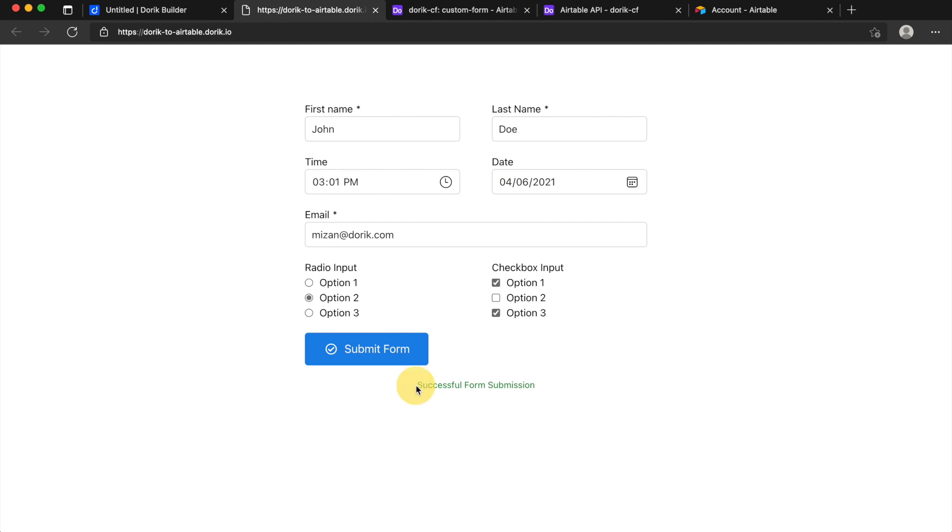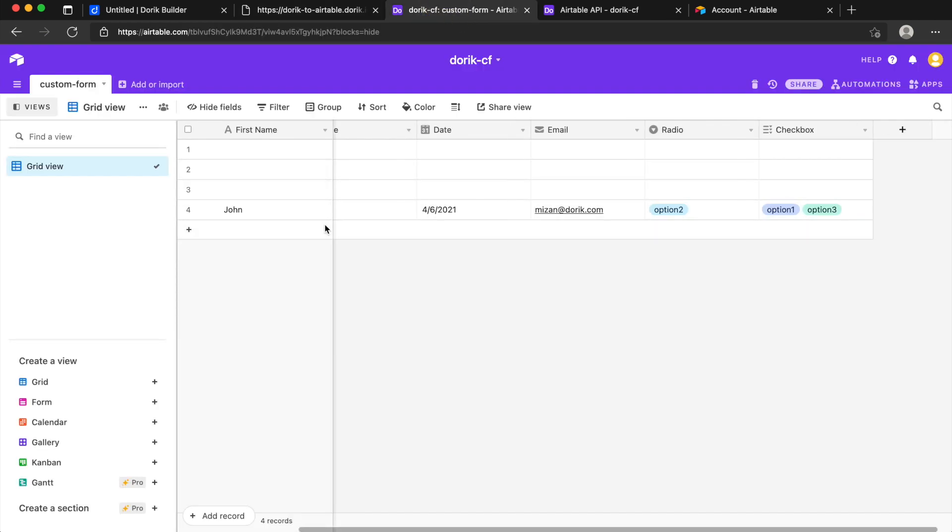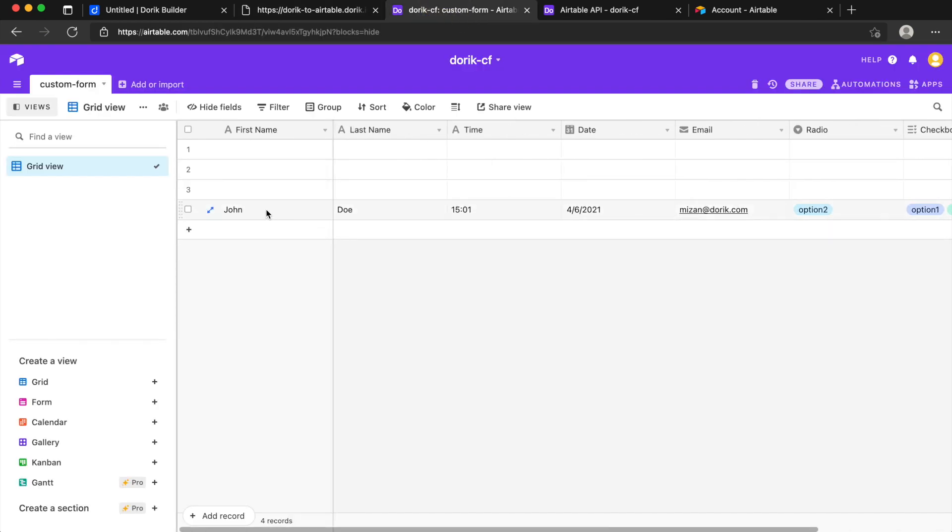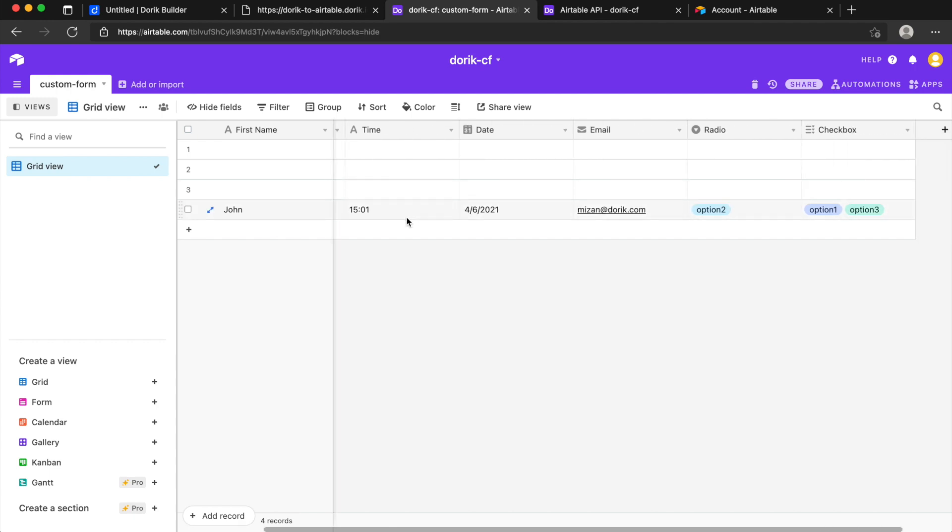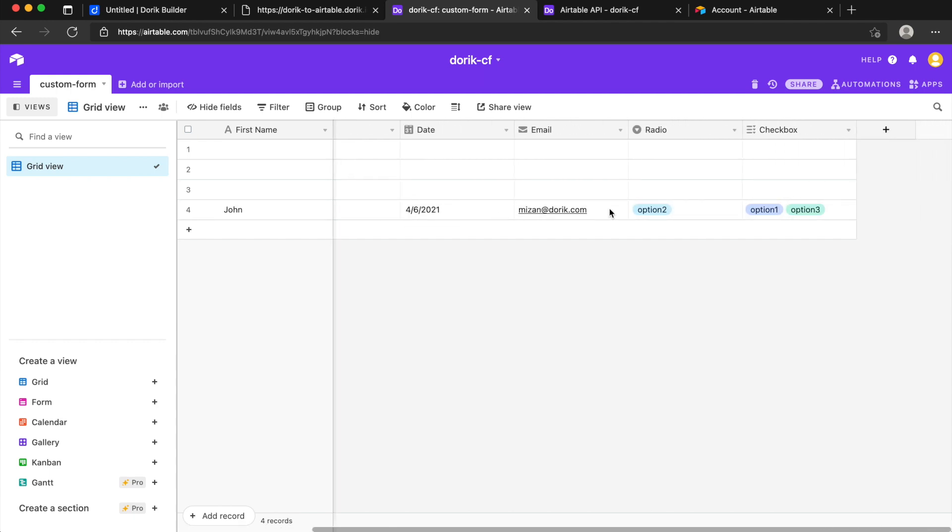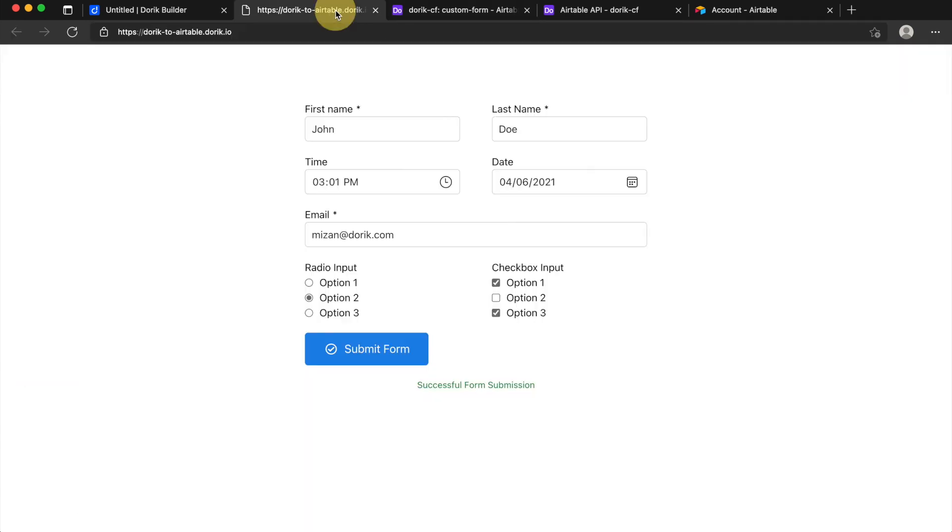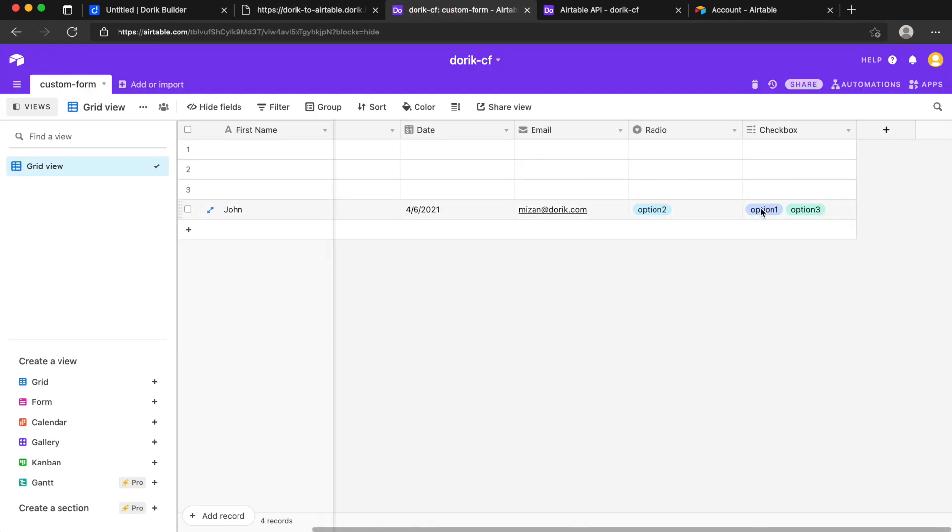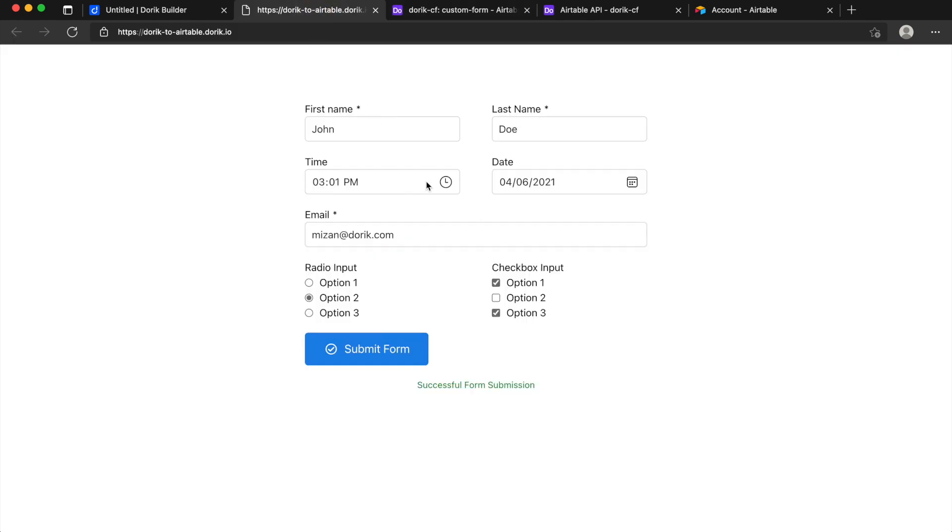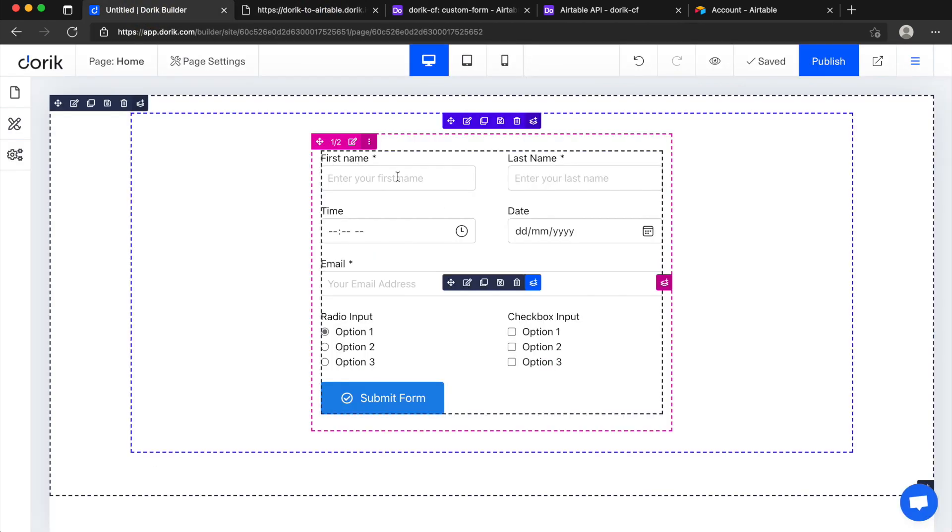Yes successful form submission and we can see the data here, John 2 time and date and email and you can see option 2 is here because we selected option 2 in the radio button and checkbox in checkbox we selected option 1 and 3. Okay like this you can add any type of fields.